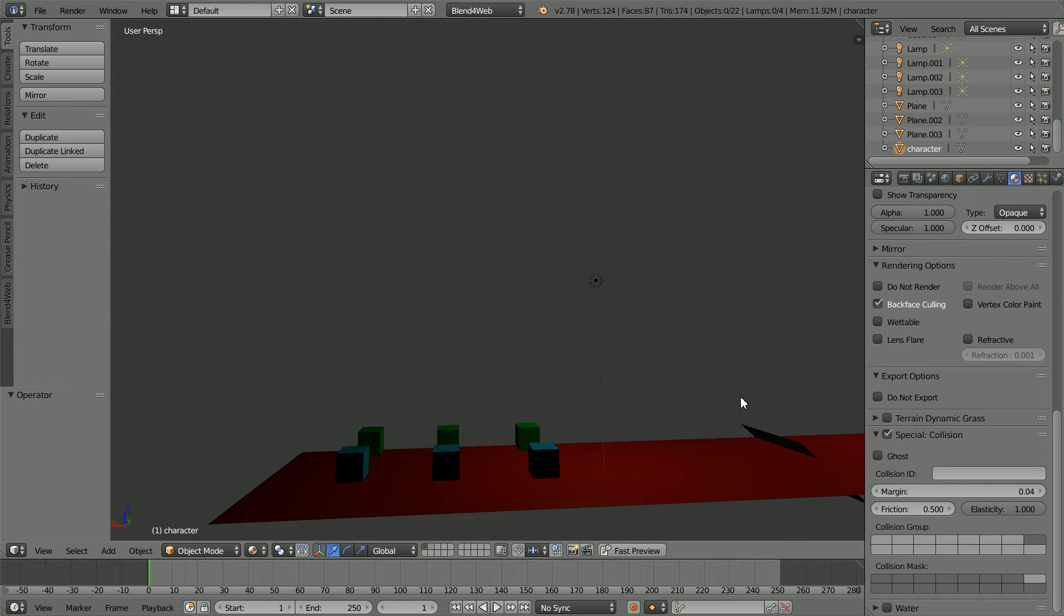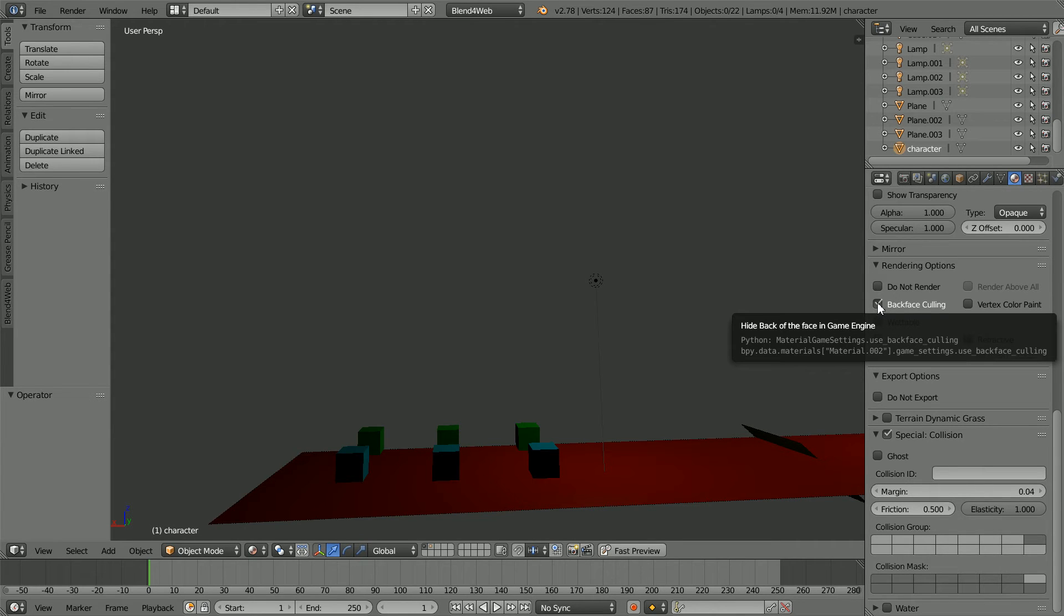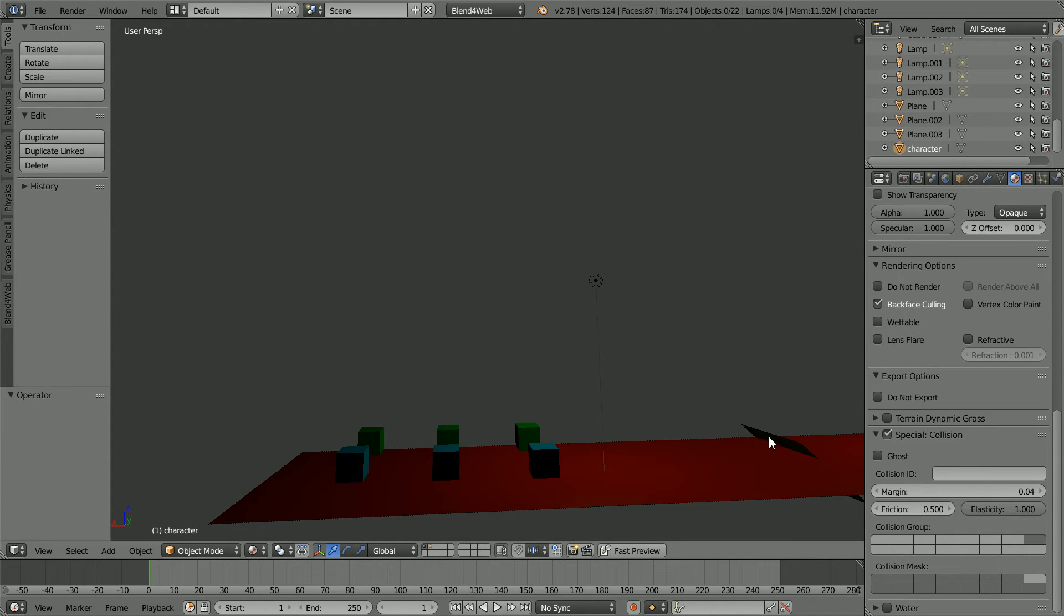Normally in a scene you wouldn't have a mesh plane sticking up in the air but if you do and you want to be able to see both sides of the plane, in the material you'll have to uncheck back face culling.